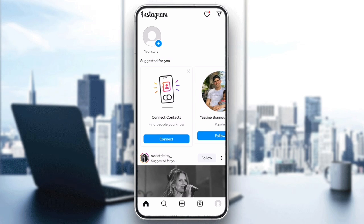For iPhone users, since there is no direct cache clearing option, you will want to uninstall and reinstall the app to clear any problematic files. After reinstalling the app, log back in and see if your stories are uploading without errors.